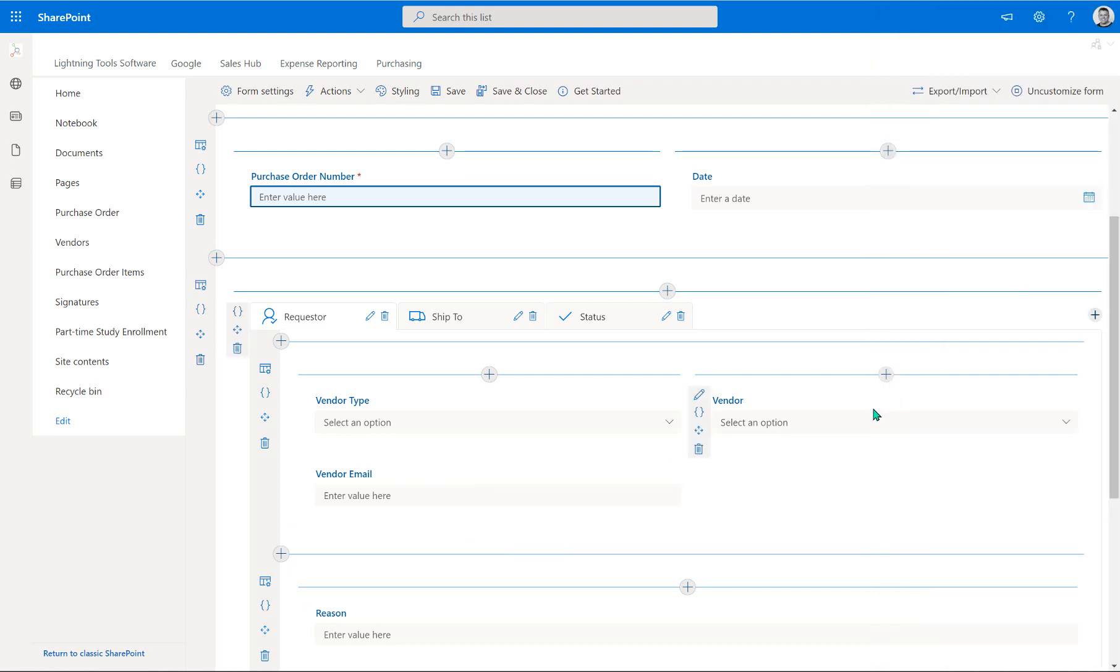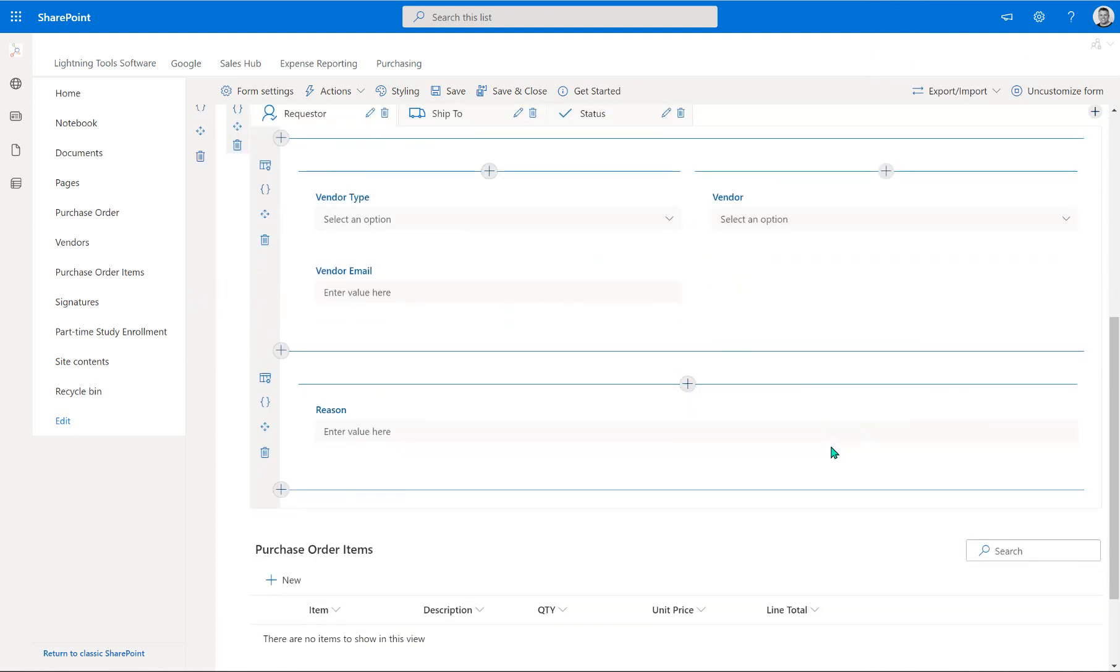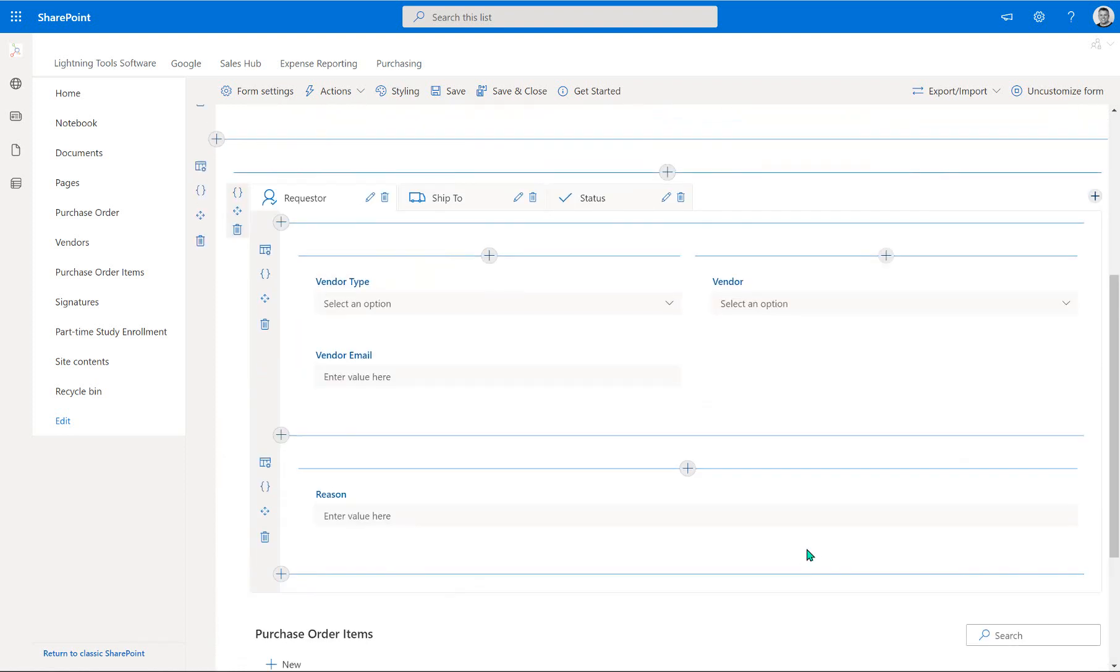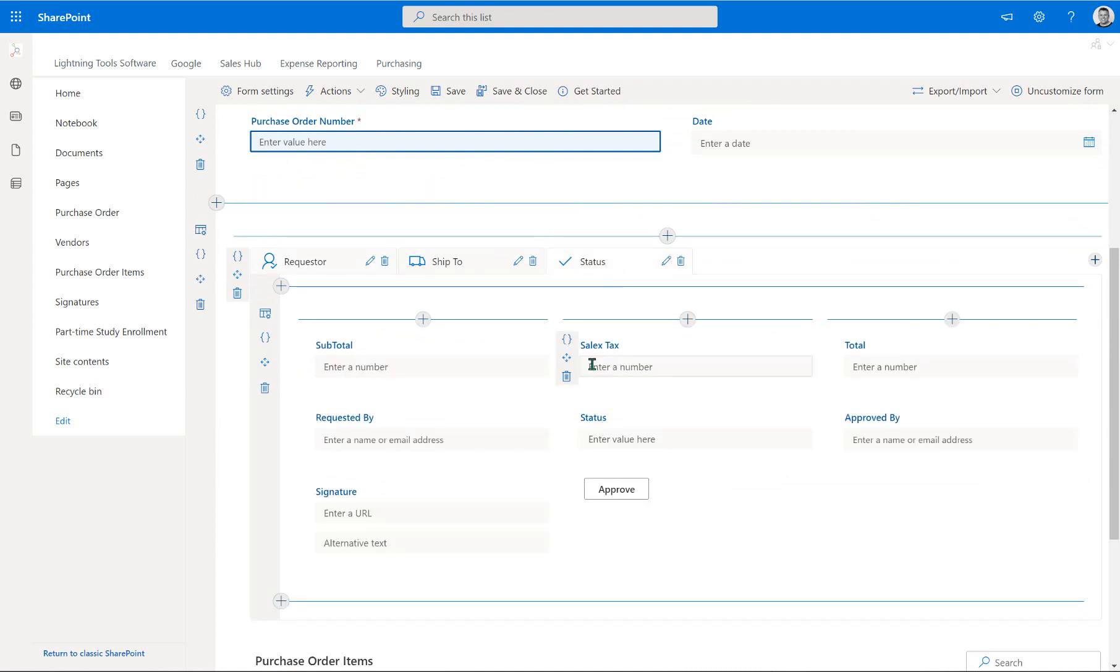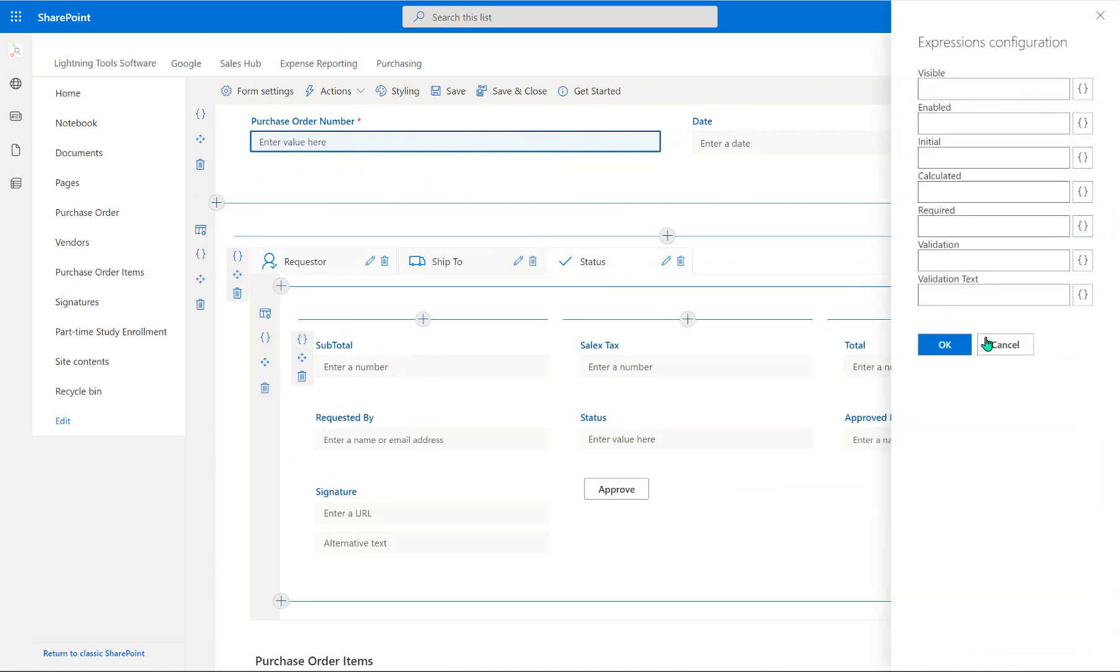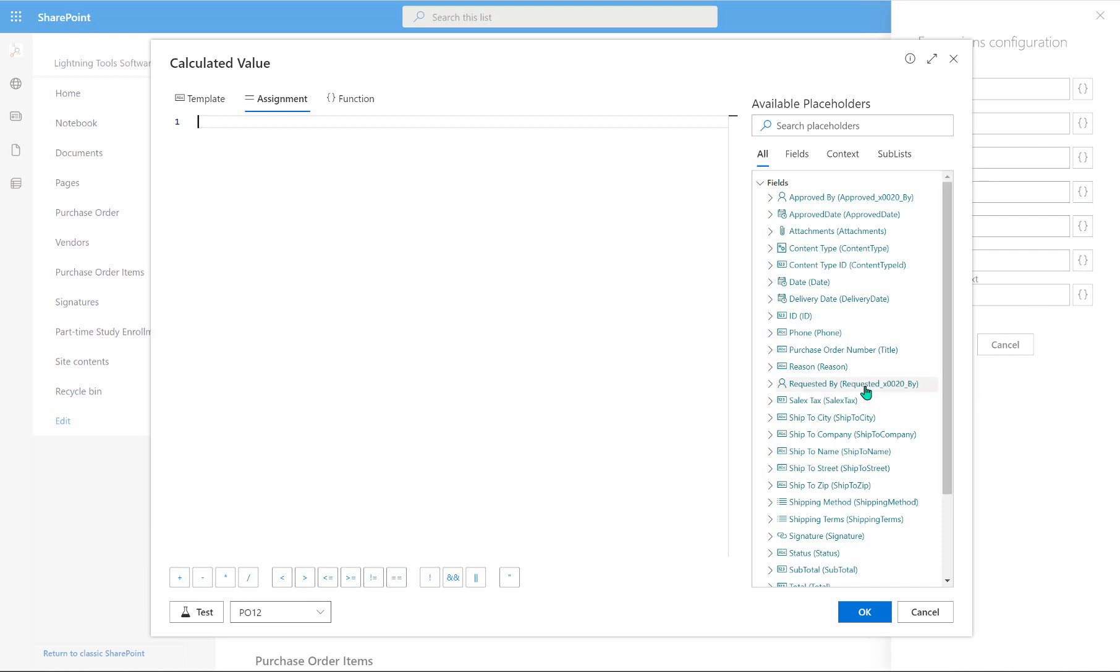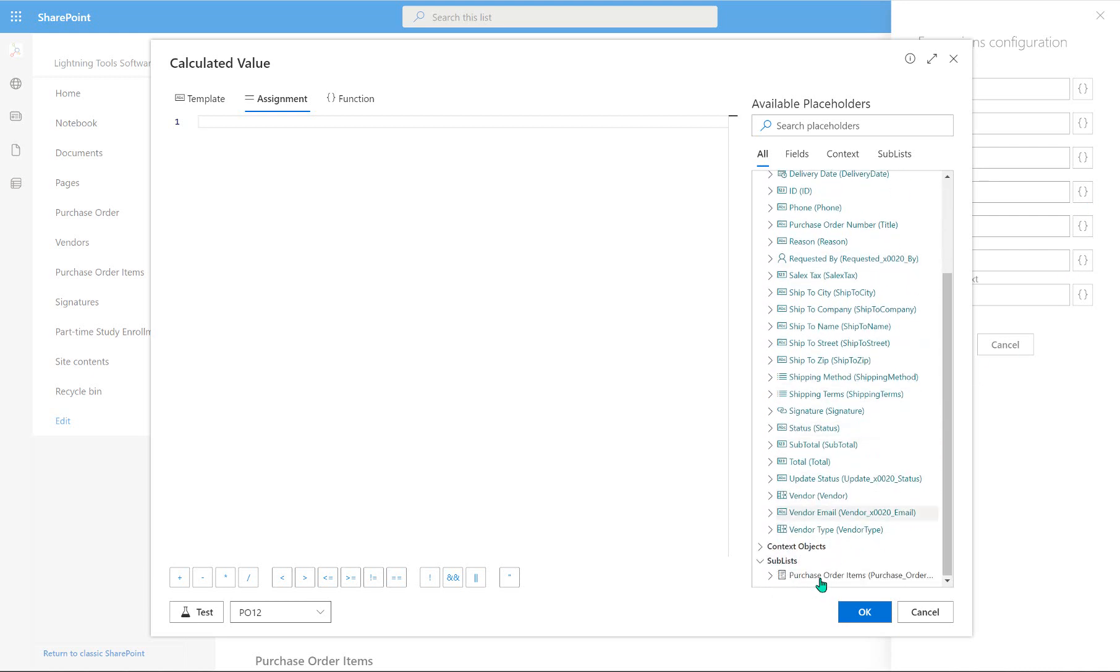And the next thing we're going to do is work with our sublist. So we've got the sublist here called purchase order items. And what I'm going to do here is simply calculate from the line total column inside my sublist. So in order to do that, we're going to go to the status tab. And under the subtotal, we're going to make this calculated. And as we scroll down, we can expand sublists, expand purchase order items.